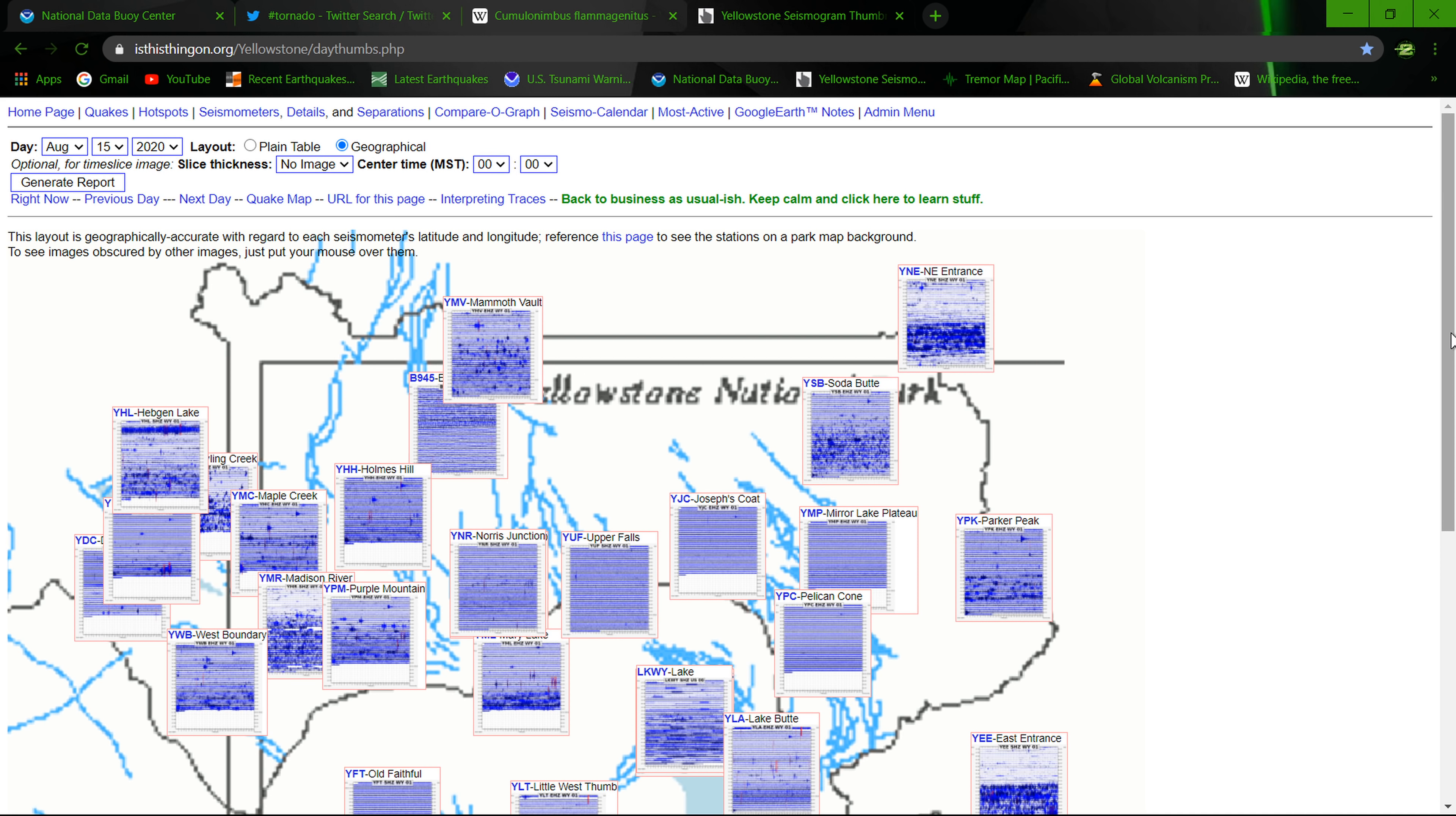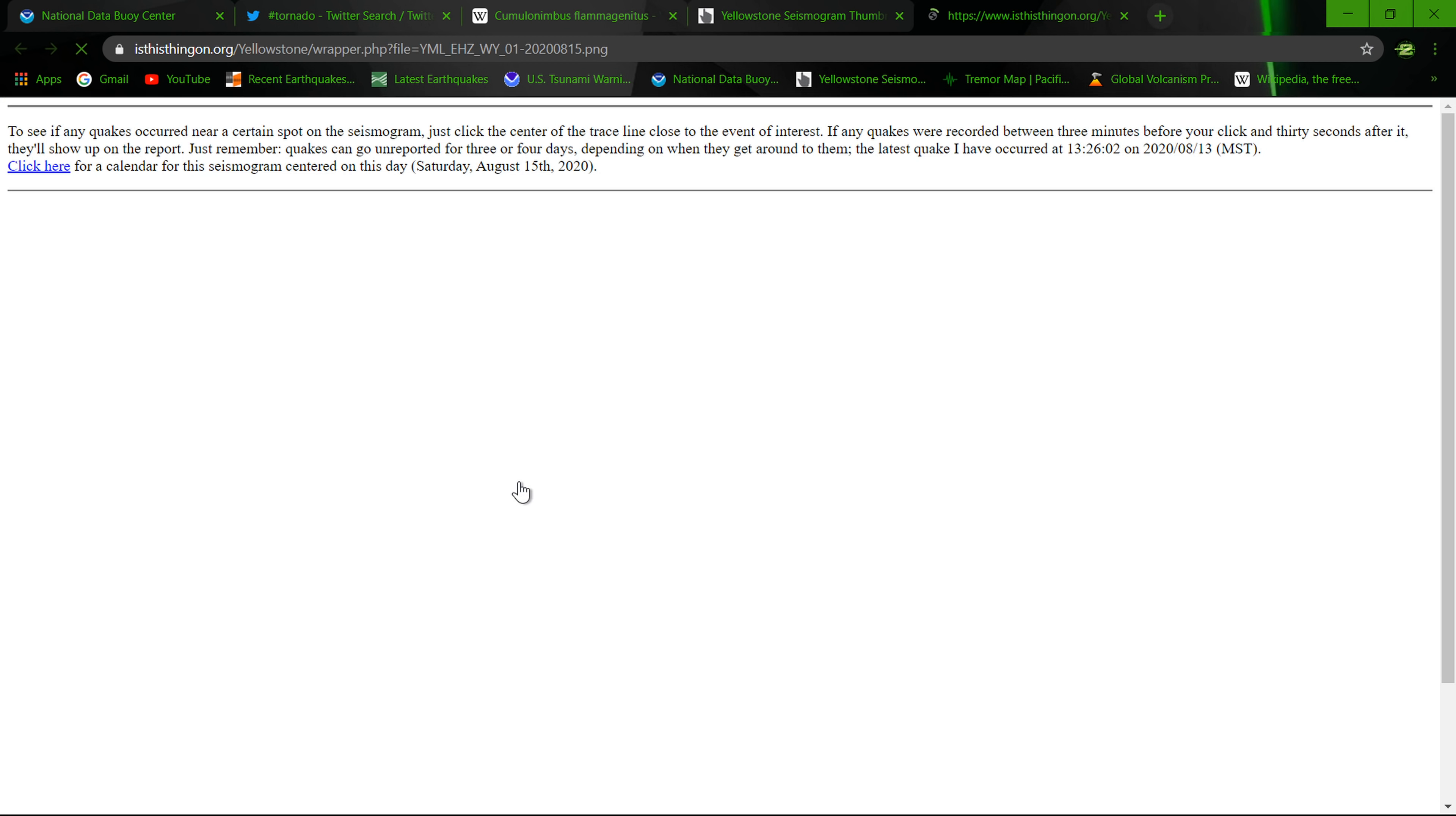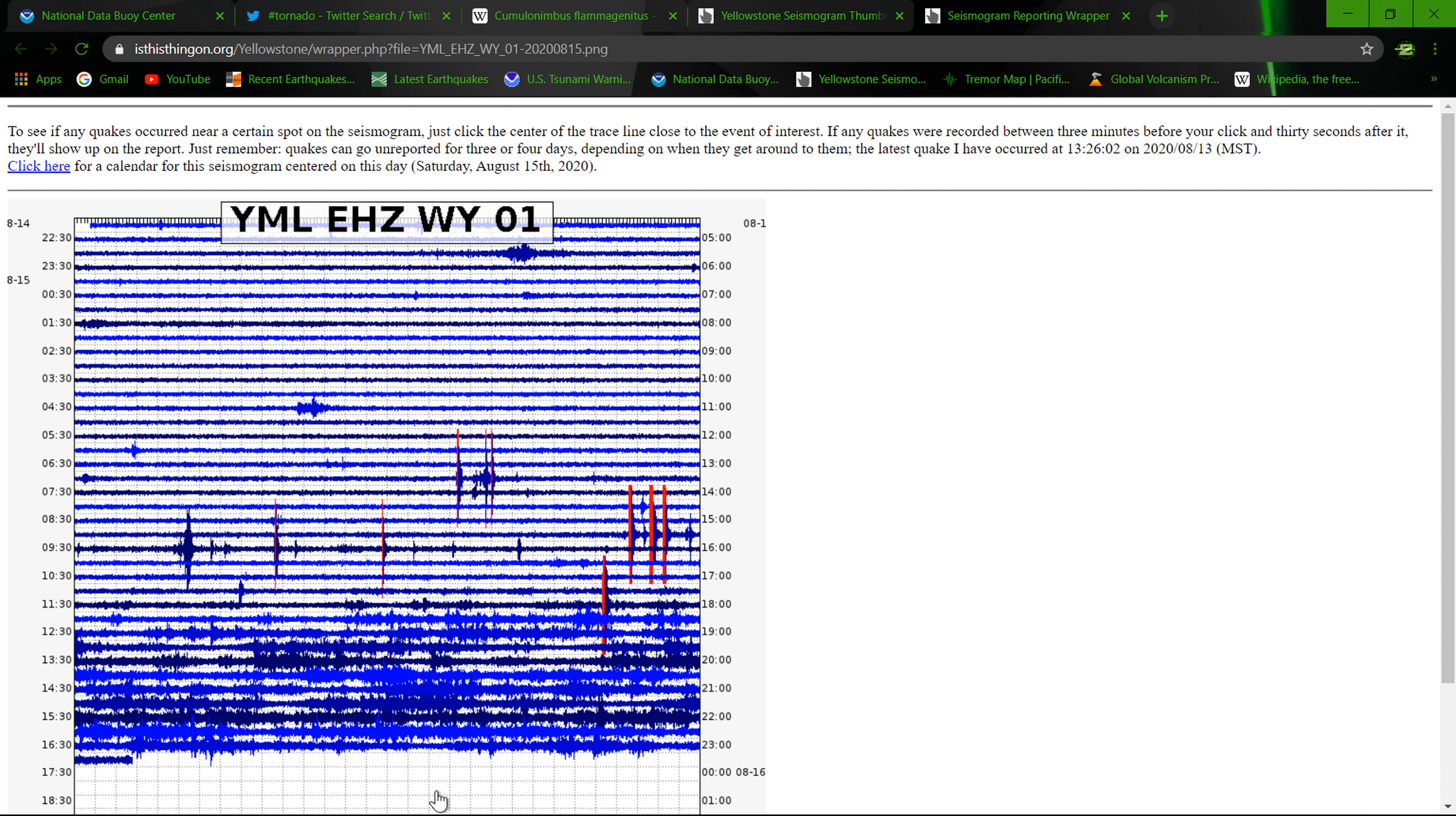Most of this activity that you see here is the Idaho quakes kind of showing up there. Any specific quakes, looks like right around Mary Lake here we're seeing a little bit of localized earthquakes there, just small microquakes, no sign of a swarm, which is good. No earthquake swarm there in Yellowstone National Park.